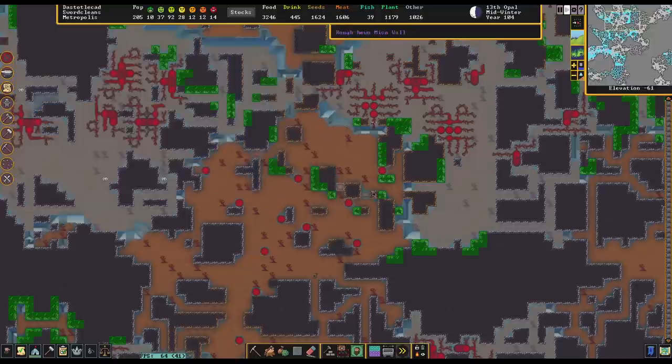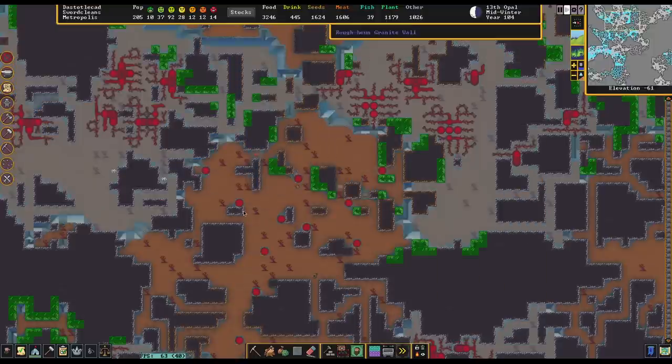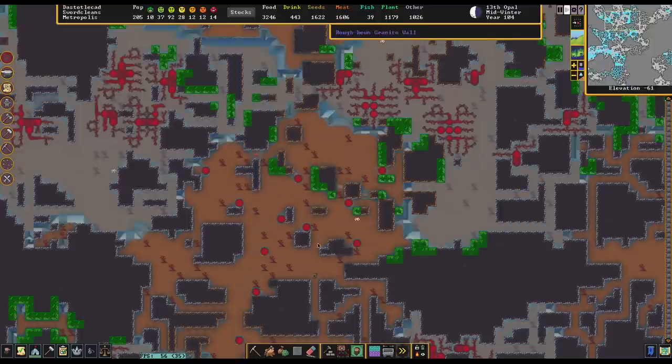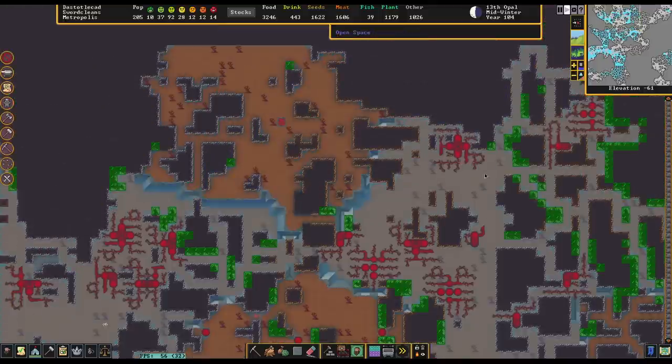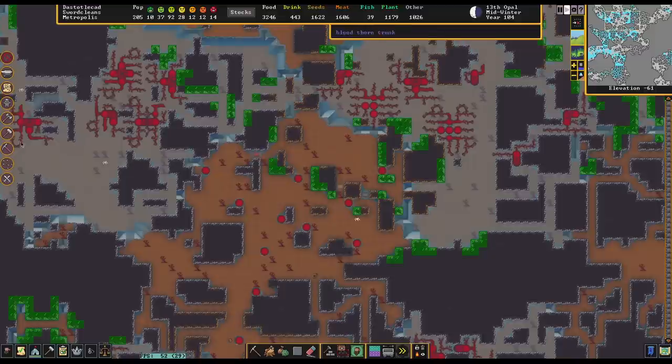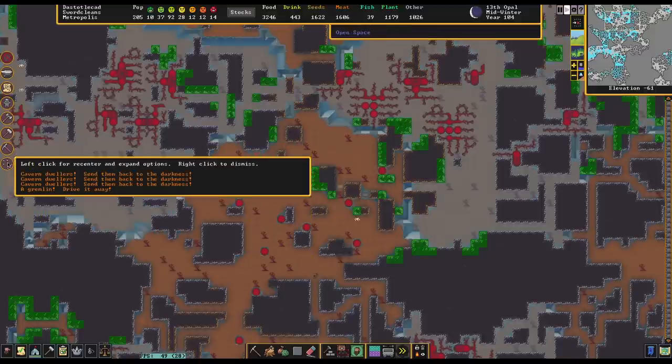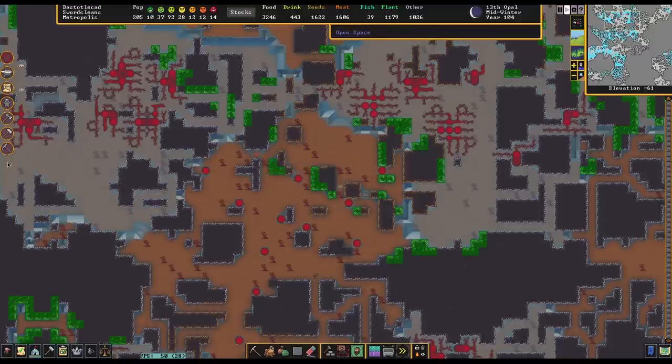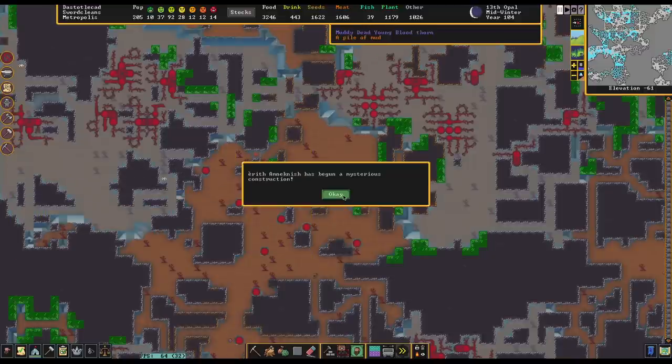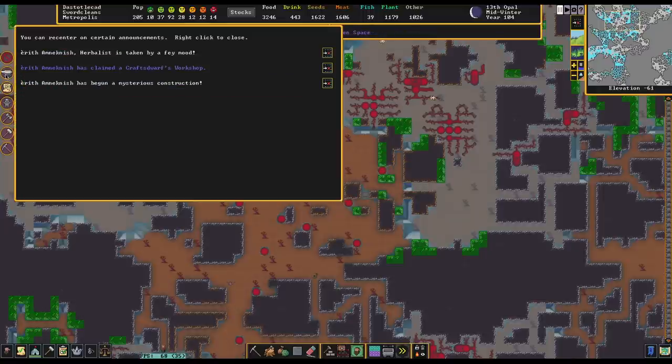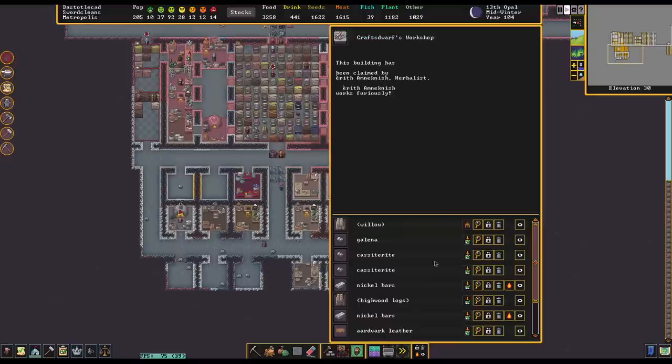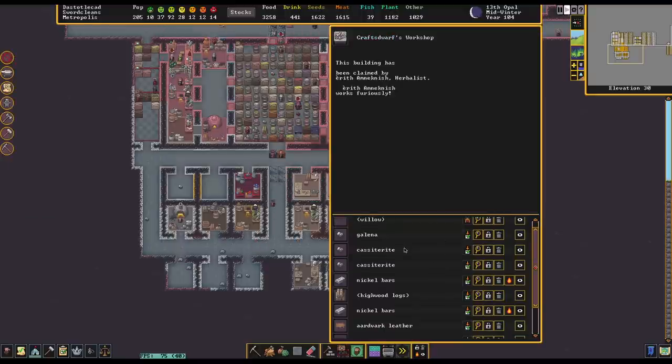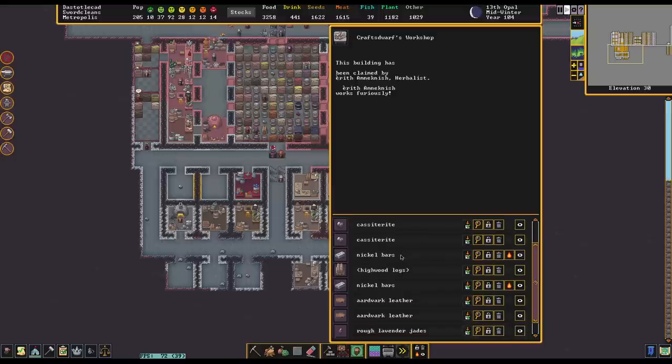Mysterious construction has begun. What have you collected in here? Oh, a lot of stuff. Galena, Casseterite, Casseterite, Nickel, Logs, Nickel, Aardvark Leather, Jades. They're not cut. Okay.